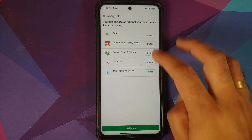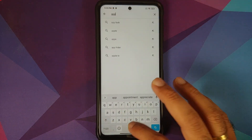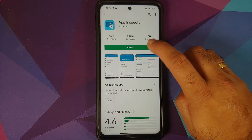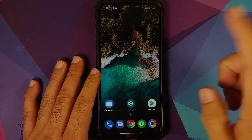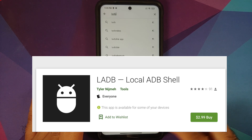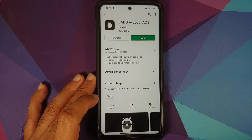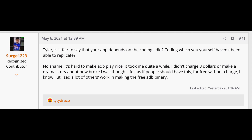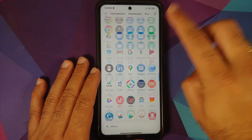Next, open the Play Store and search for an application called App Inspector. Install this application. Note that L-ADB is also available on the Google Play Store but it is a paid application — around three dollars. There is also some drama about the developer using something developed by another developer; the thread about that is linked in the description.